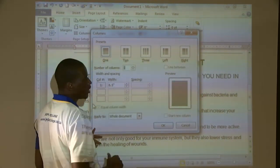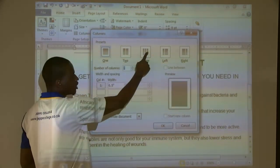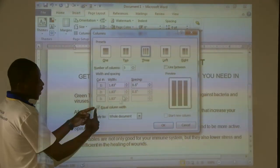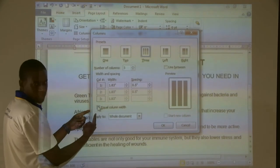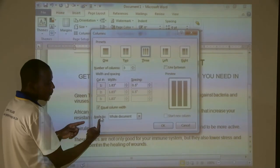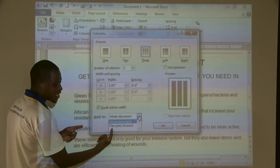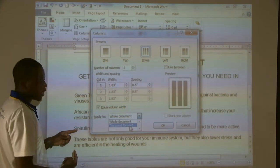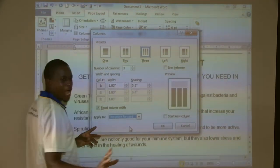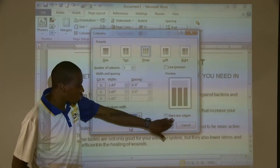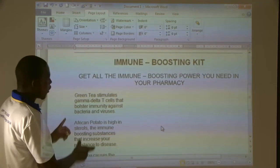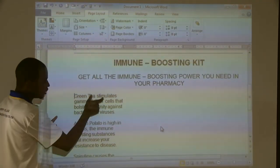Click on the drop-down arrow of Columns and select More Columns — you don't use the shortcuts there, otherwise the document is going to be wrong. From More Columns, the question paper says we need three columns. Select three columns here. Equal column width — this is more important, leave it like that. Then where it says 'Apply to', click the drop-down arrow and select 'This point forward'. We leave it like that and click OK. We are now having one column — this is the first column, Green Tea.